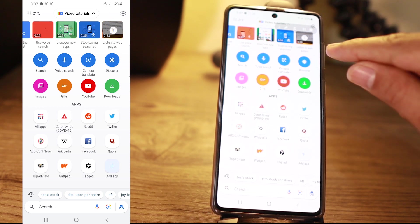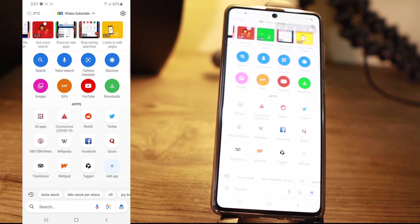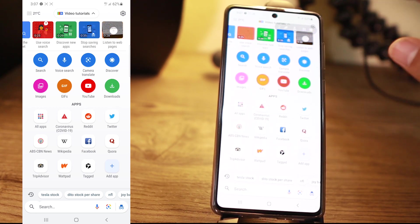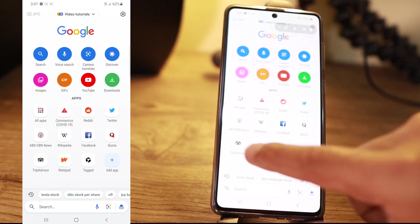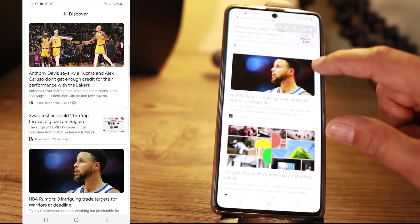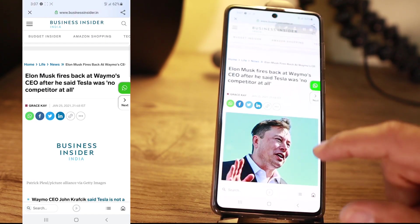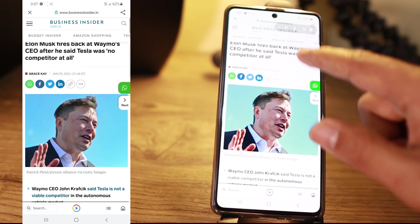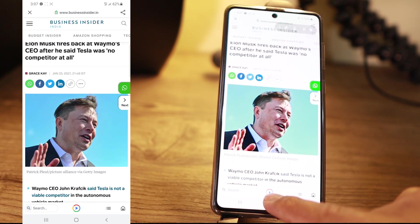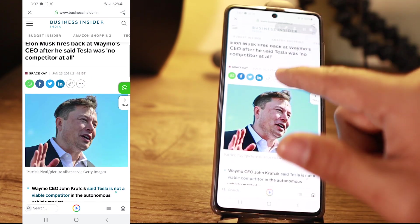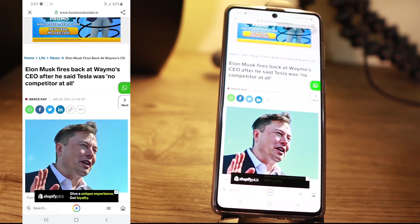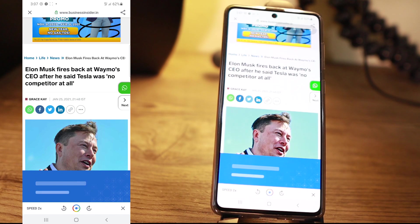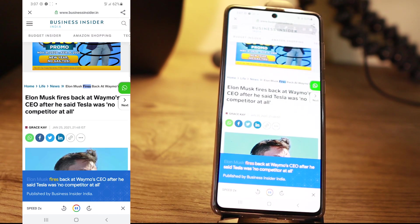Another feature is you can listen to web pages. If you don't want to read, you can go ahead and search for an article — let's say Elon — and press this play button down here. It's going to read the article for you. Google Go reads: 'Elon Musk fires back at Waymo's CEO after he said Tesla was no competitor at all.'